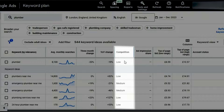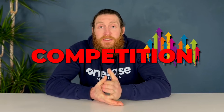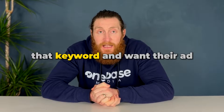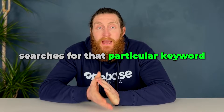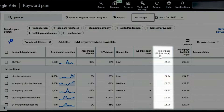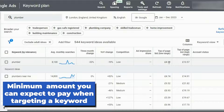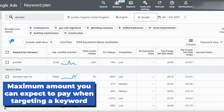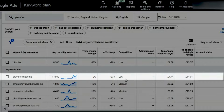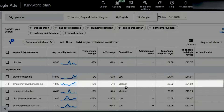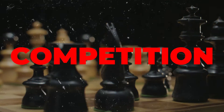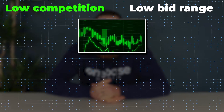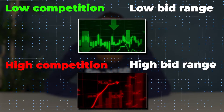The second metric is the competition column. It tells us the level of competition on each keyword — if the competition is high, a lot of businesses are targeting that keyword. Then we have top of page bid low range, which shows the minimum amount you can expect to pay when targeting a keyword, and top of page bid high range shows the maximum. For 'plumbers near me' the competition is low and the bid range is from £4.73 to around £15, while for 'emergency plumbers near me' the competition is medium and the bid range increases to between £9.50 and £21.78. If competition is low the bid range will be low, and if competition is medium or high the bid range also increases.